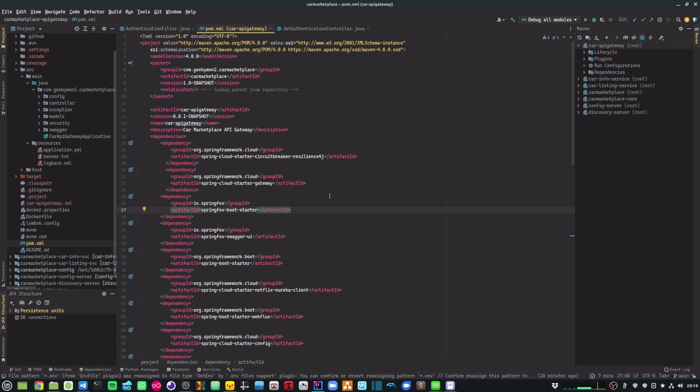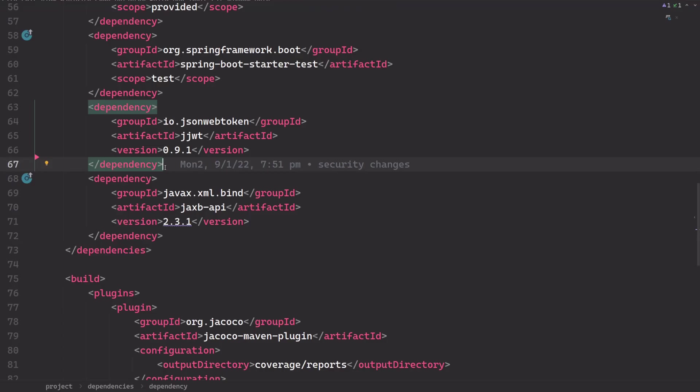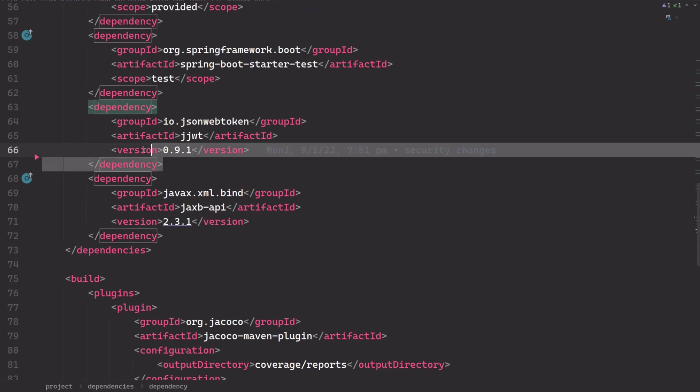The first thing to check is to make sure that you have added the required dependencies within your pom.xml for your JWT authentication to work. Ensure that you have added the artifact jjwt.